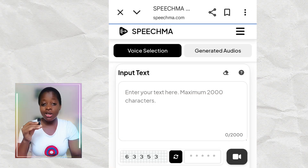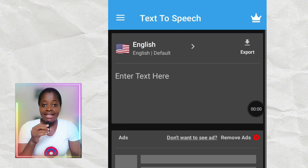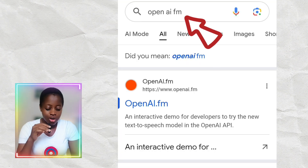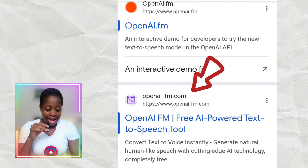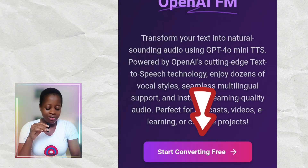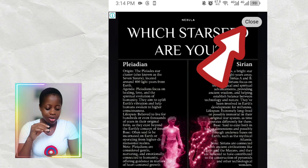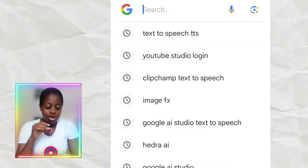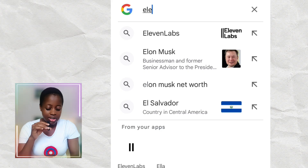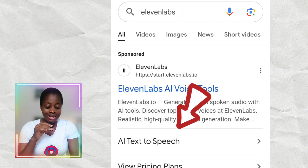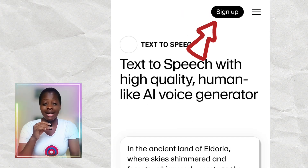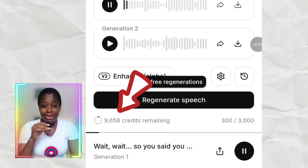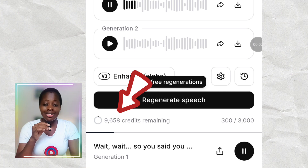Speechma is free and unlimited. ClipChamp is also free and unlimited. TTS is free and unlimited. For OpenAI FM, click on it in Google, then click 'Start converting for free' and close the pop-up — you're in the platform. For Eleven Labs, type it in Google and sign up with an email account. It's free to some extent but not completely free — they give you 10,000 credits every month.